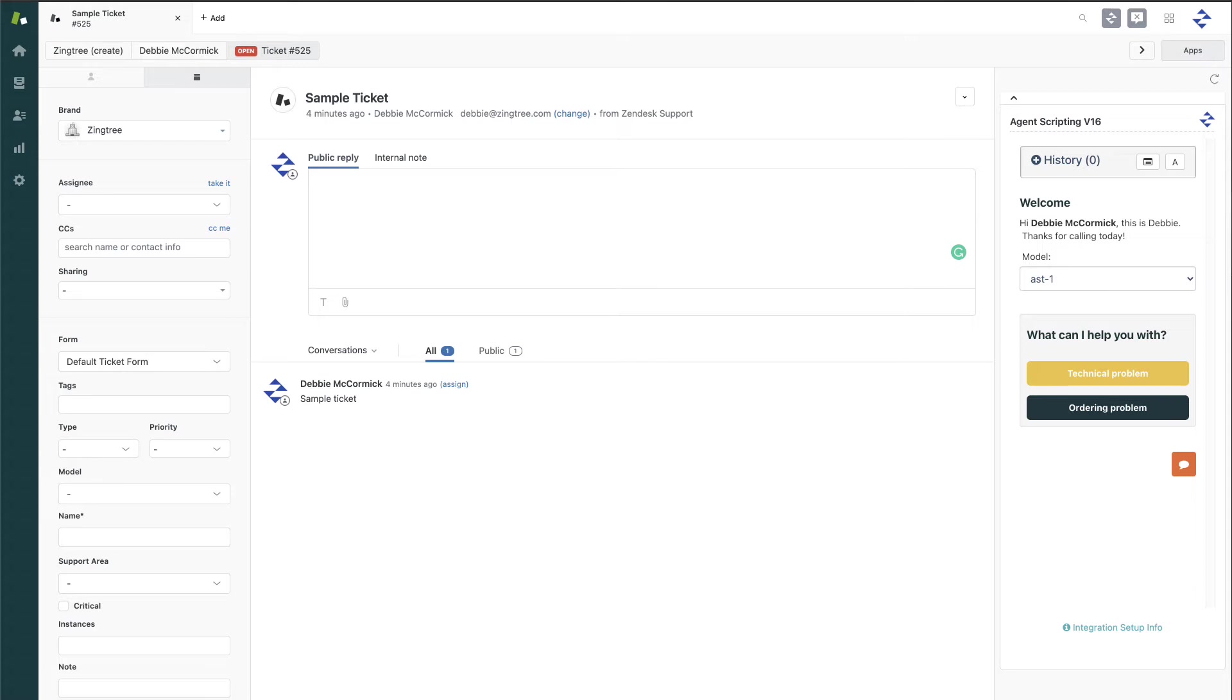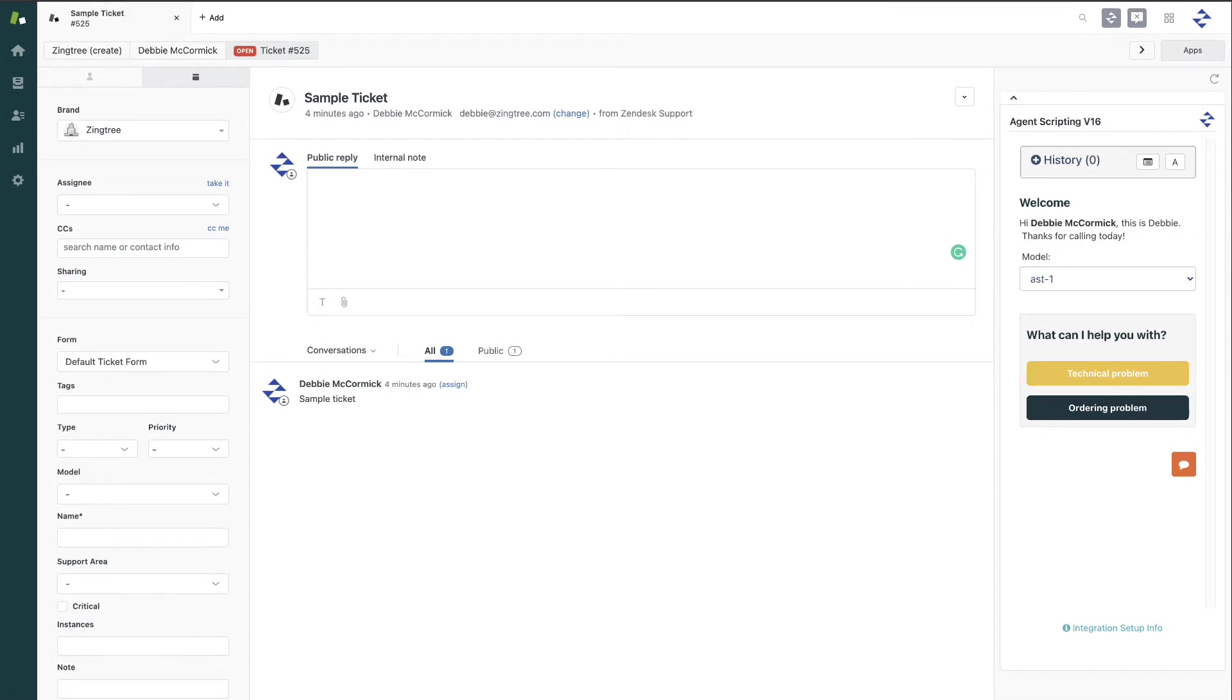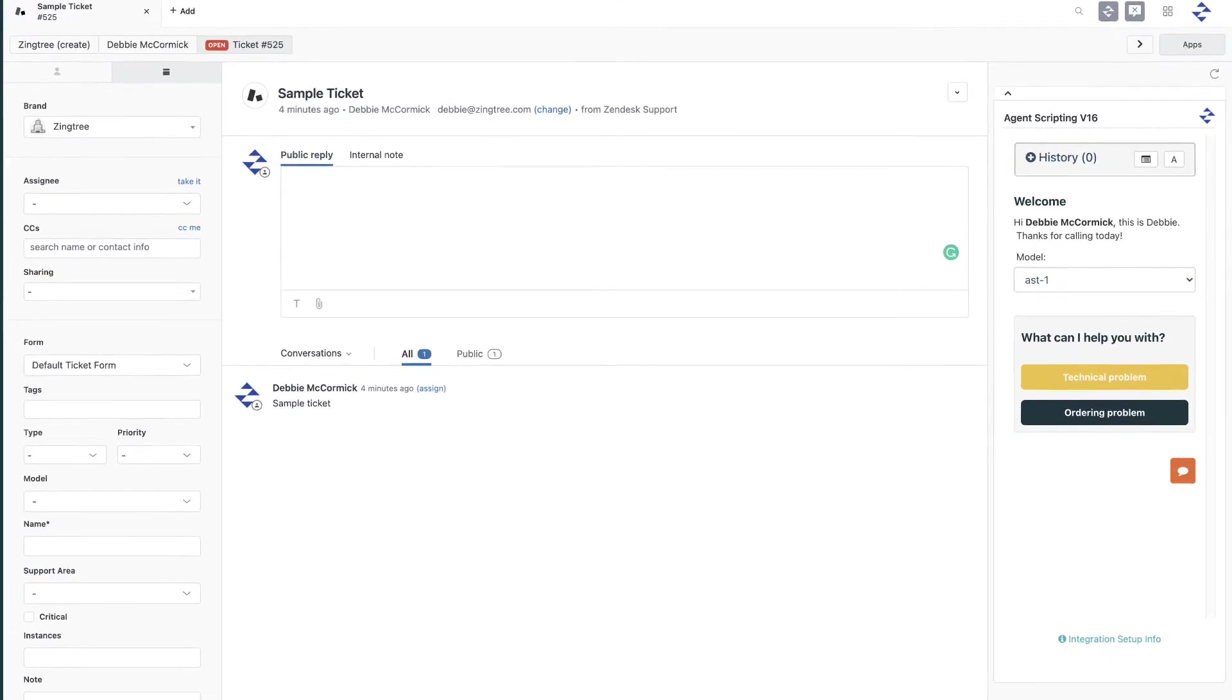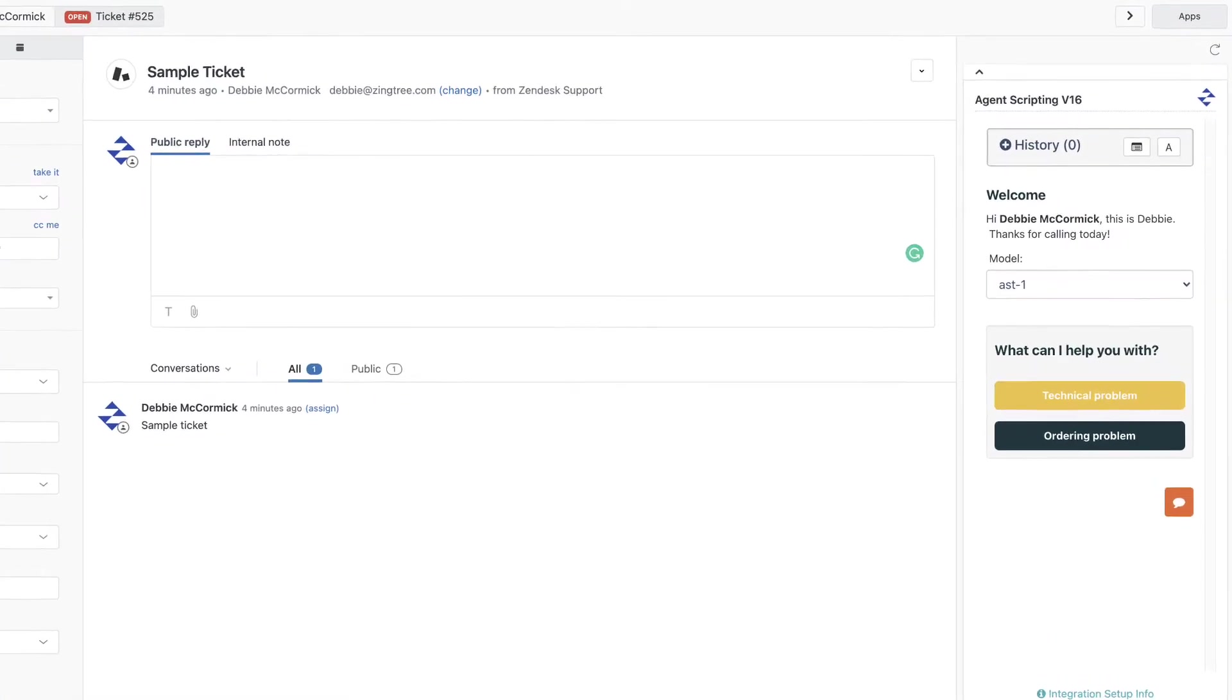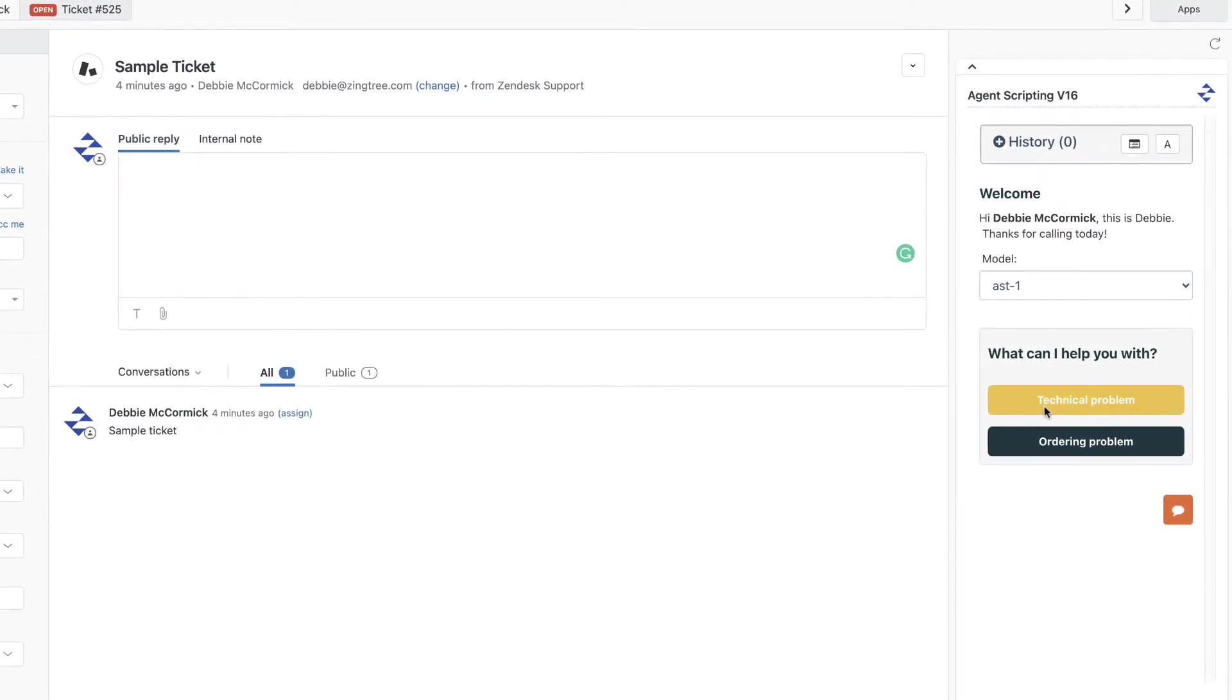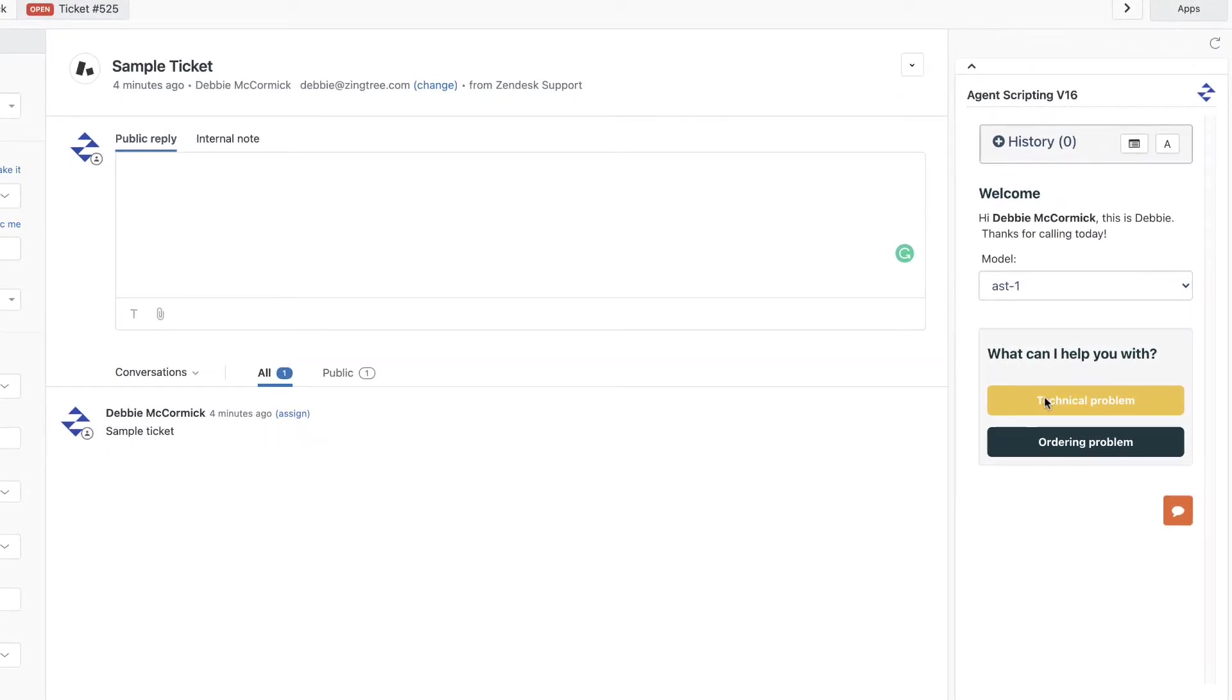Zingtree can integrate with Zendesk in several ways. The Agent Scripting App allows you to show and operate a script or other decision tree in the sidebar of a ticket in Zendesk.